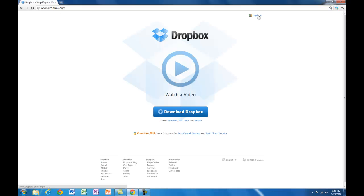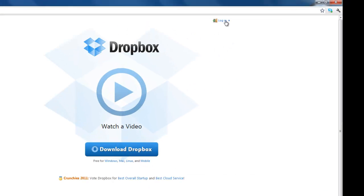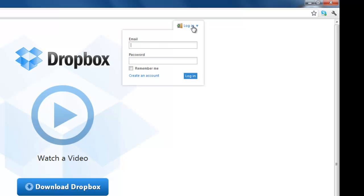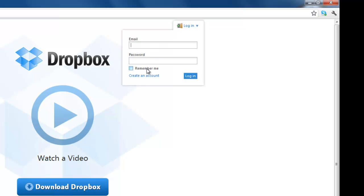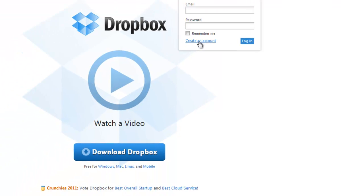If you haven't got an account, go up to the top right, click on login, and then choose create an account.